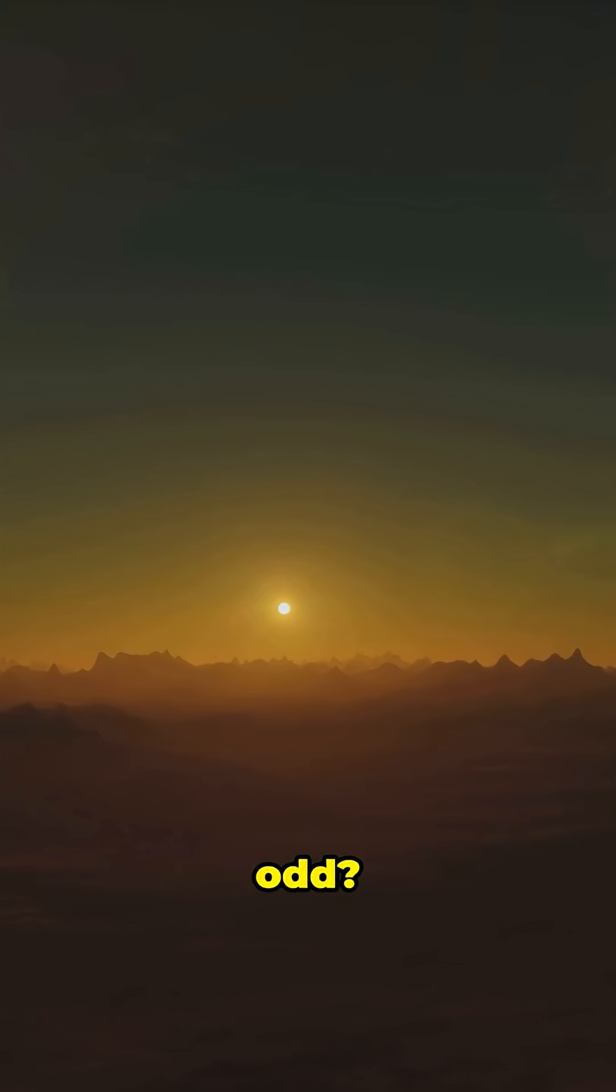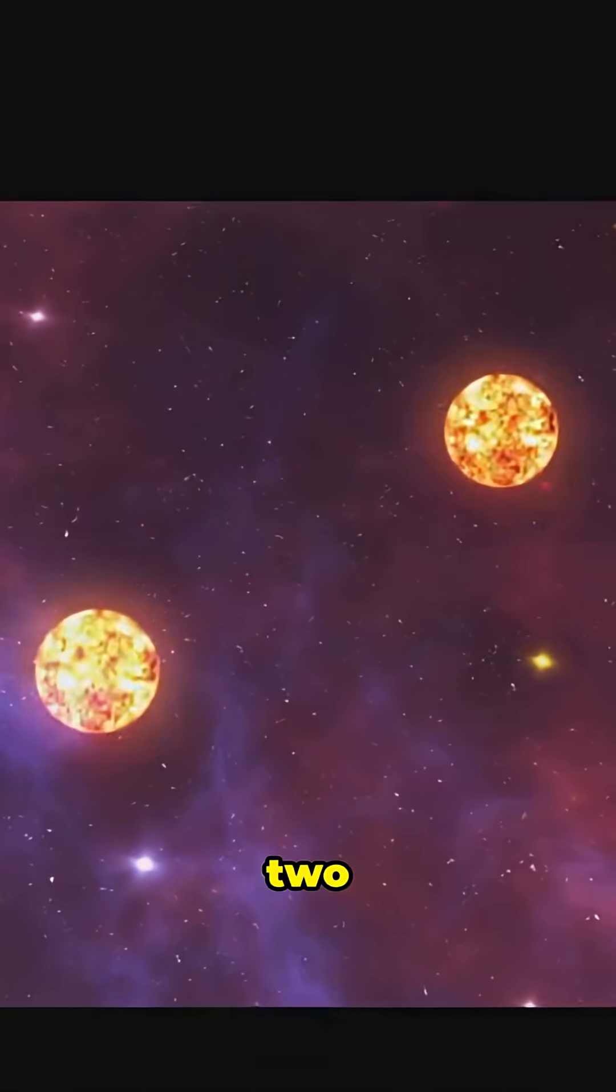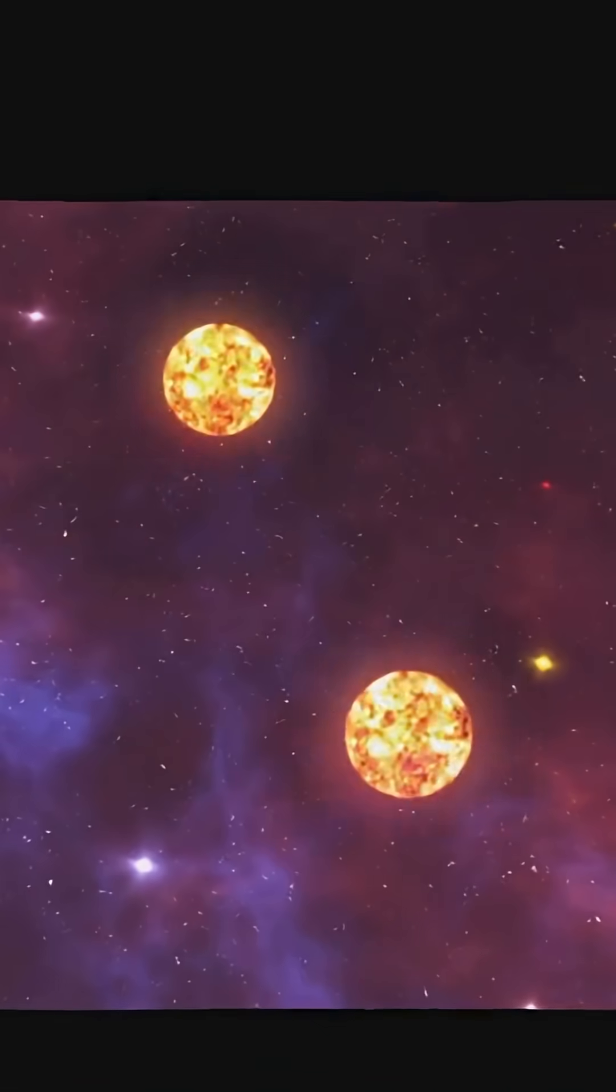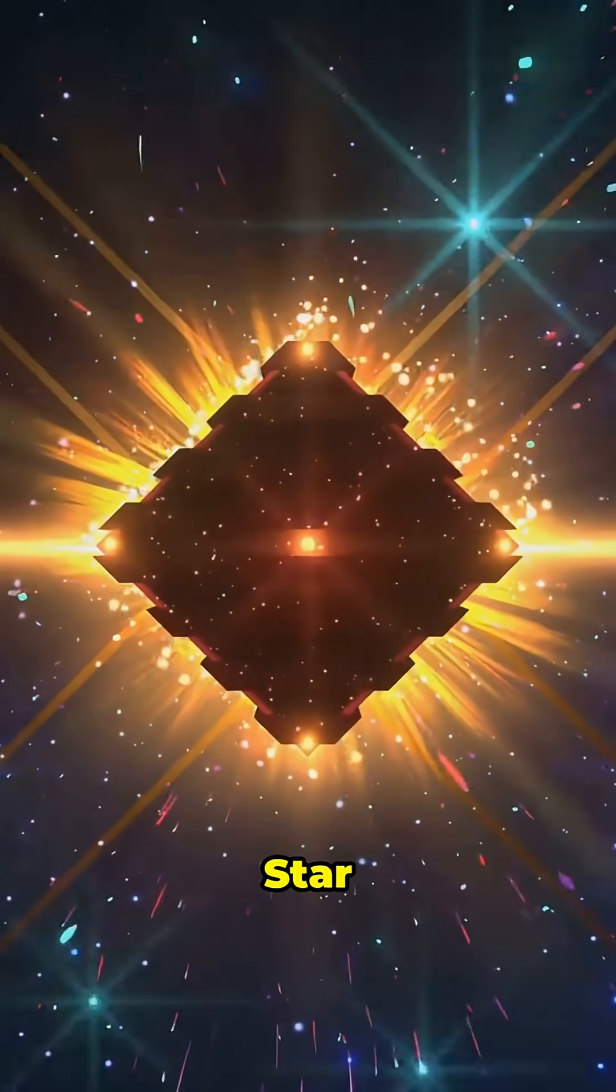Want something truly odd? Meet Kepler-16b, a real-life Tatooine with two suns. Double sunsets, just like Star Wars.